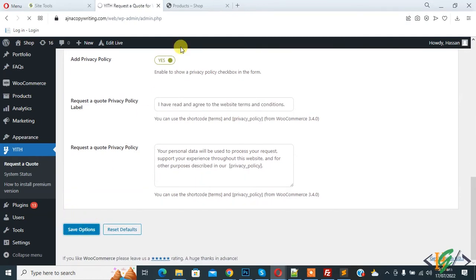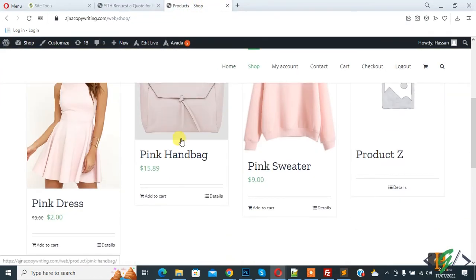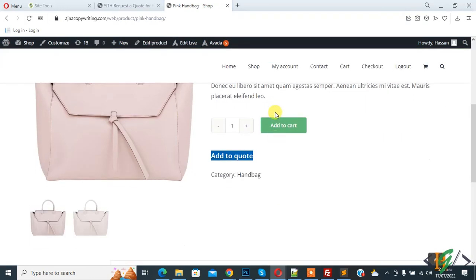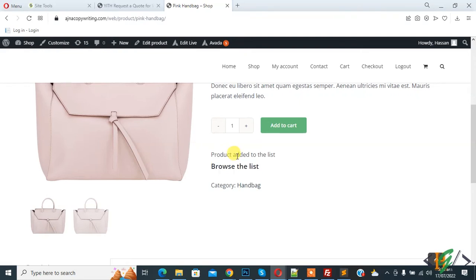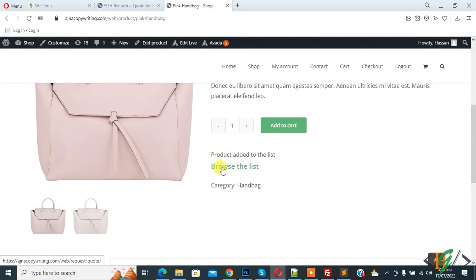Now go to shop page. This is our shop. Open any product. Then you see add to quote button. Click on it. You see product added to the list and browse the list. When you click on it, it opens the request page.